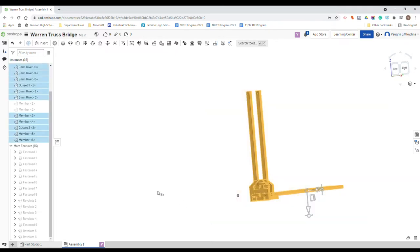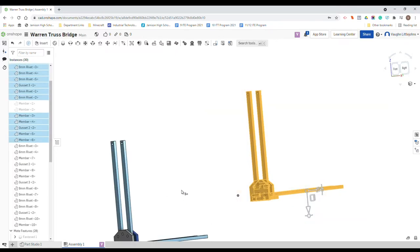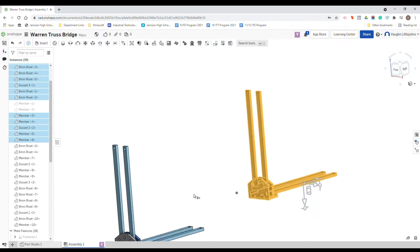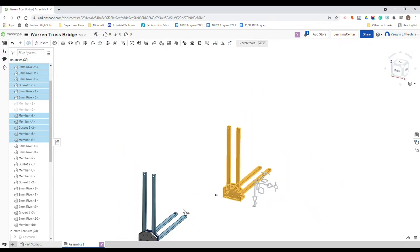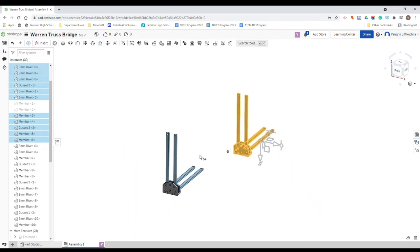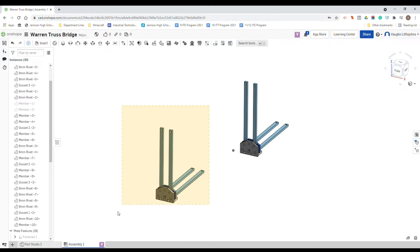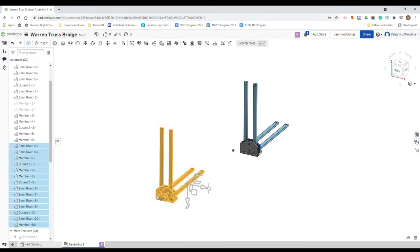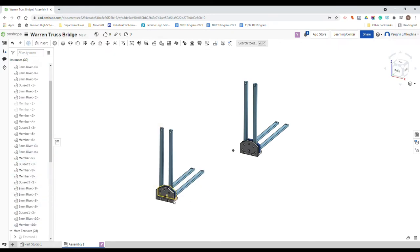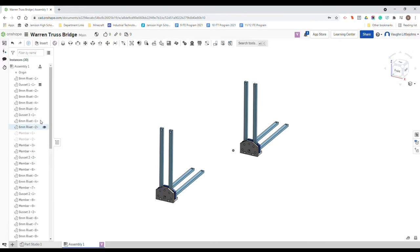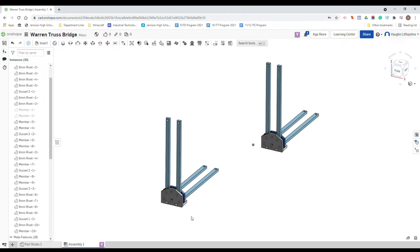And we're going to copy this structure here. So highlight the whole thing, control C, control V, and that pastes the exact same setup over here. So what we can do is we can actually move that now.